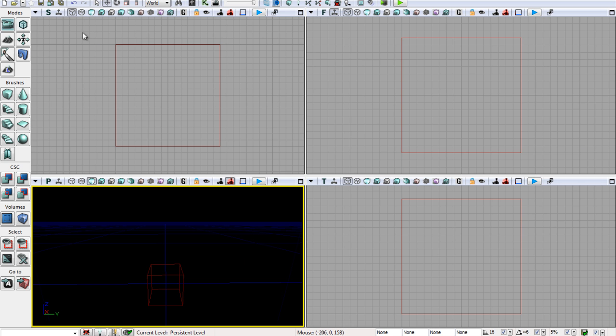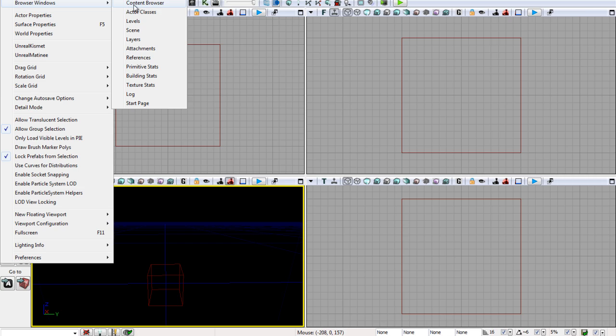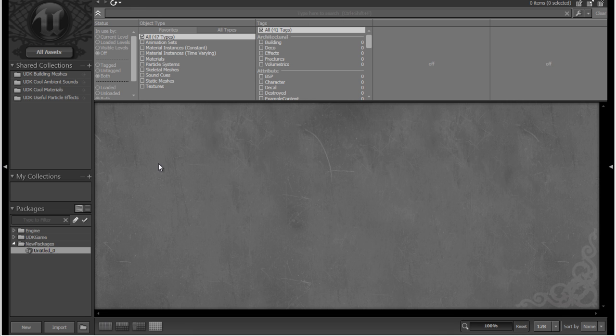So let's go ahead and open up our content browser. You'll see we have some pre-built packages here, but we can also make our very own packages. For example, I might create a package called Joe's Floor Materials, which contains some materials, probably for floor surfaces, and they're probably made by someone called Joe, aka probably me.